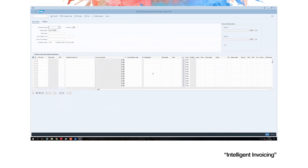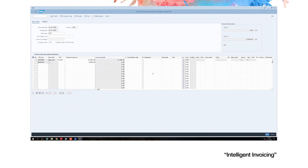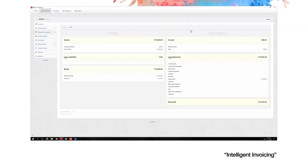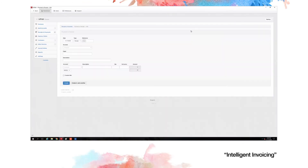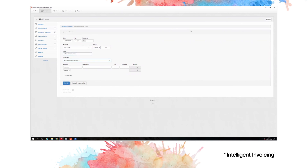We can automate using UI automation, API integration, or direct integration using the pre-built activities available in UiPath Studio. The receipt is being processed in our own mock ERP — a web platform that we built — so that you can see that we can integrate with any application using UI automation.